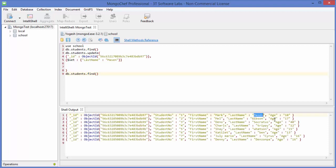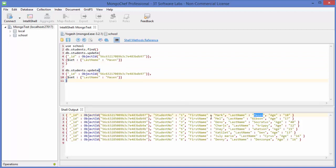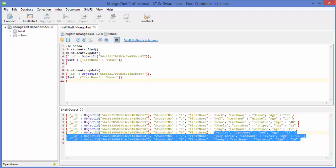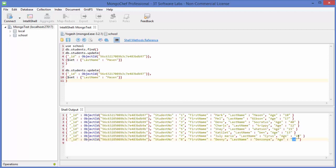Run db.students.find() once again and you can see the surname is changed. So in this way you can update your document. Now the second way to update — for example, you want to update multiple documents based on some condition. We'll copy the same command and this time we want to update students who have the age 16, because we have two students with age 16.